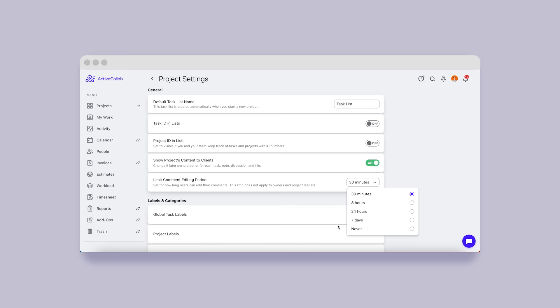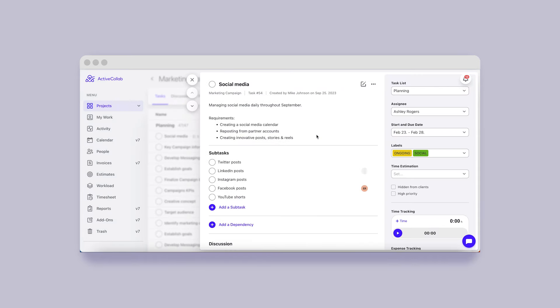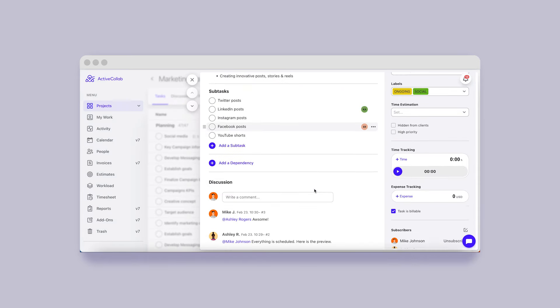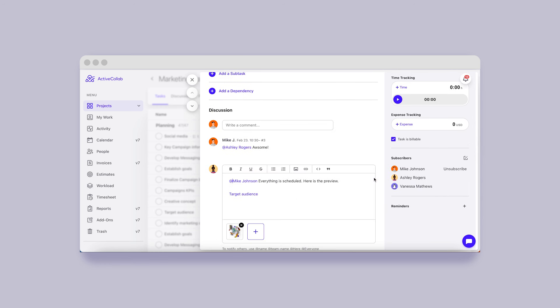If however you don't want to set a limit, you can let people edit their comments whenever they like by unlocking them completely. These limits only apply to members, as owners and project leaders can always edit their and others' comments.